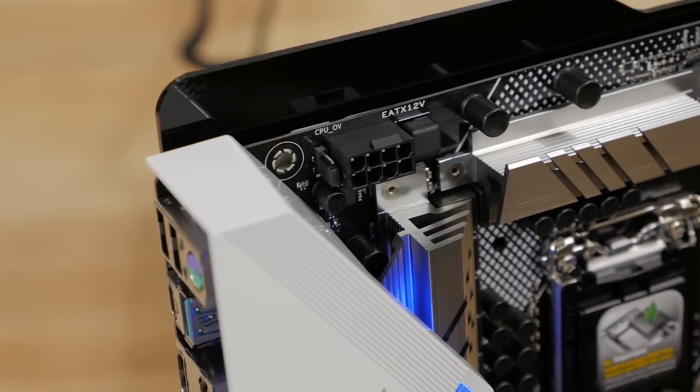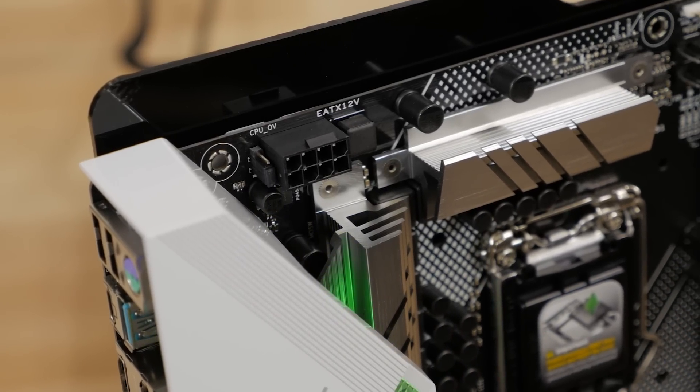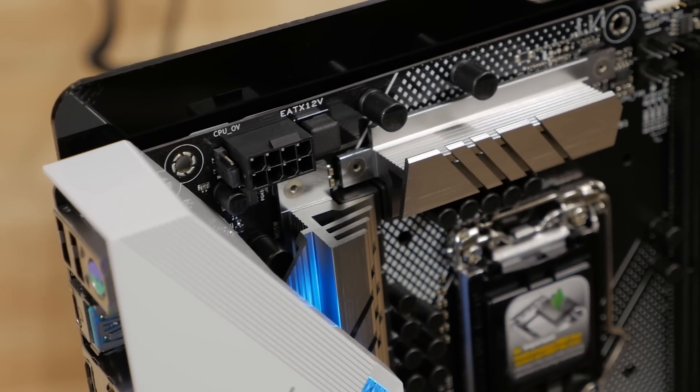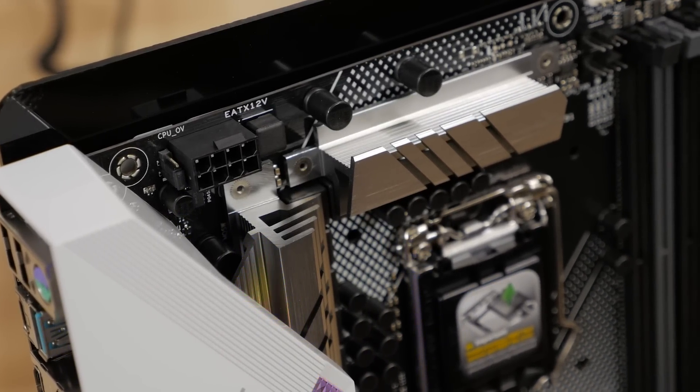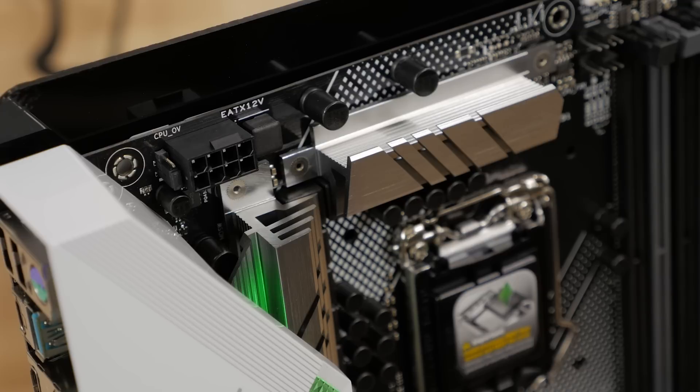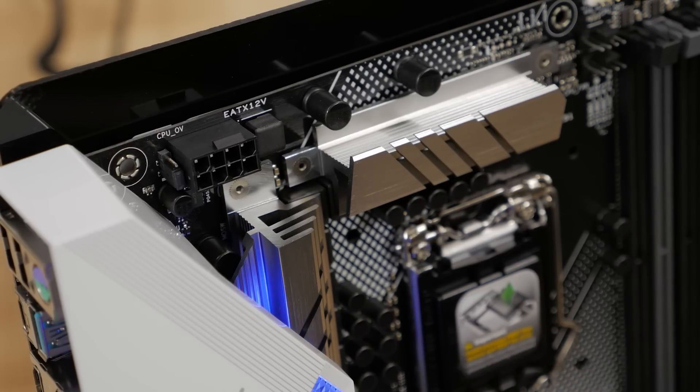To deal with the power delivery challenges that multiple CPU cores create, the Prime Z390A has extra power phases and extensive cooling features for optimal performance.